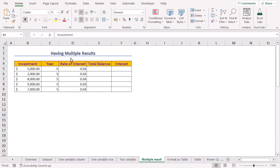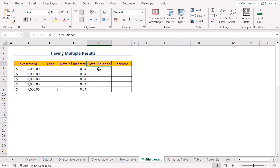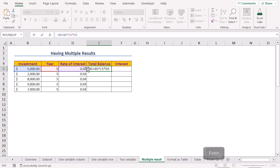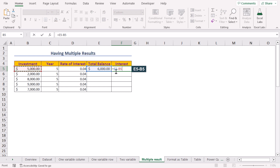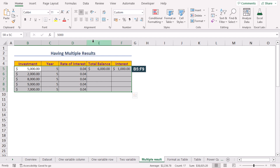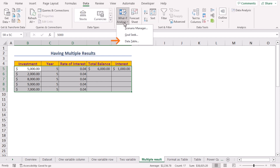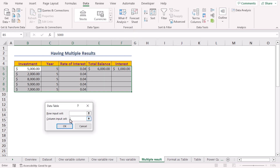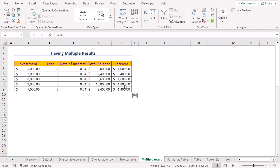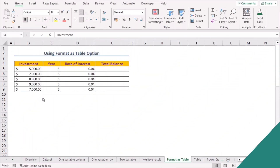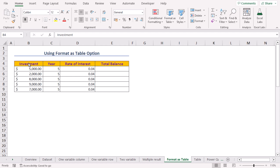We'll get all the total values for different investments and rates of interest. We can also get multiple results at once using a data table. For instance, we can calculate the total balance and interest for different values of investments. Move to E5, paste the total balance formula, and press Enter. For the interest, subtract the value in B5 from E5. Select the range B5 to F9, click the Data tab, click What-If Analysis, choose Data Table, select B5 as the column input cell, and press OK to get both total balance and interest.